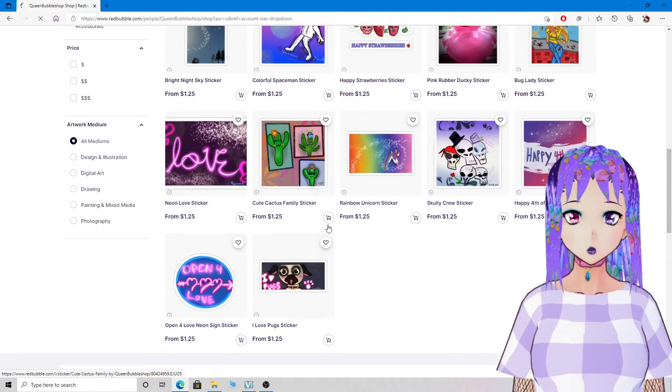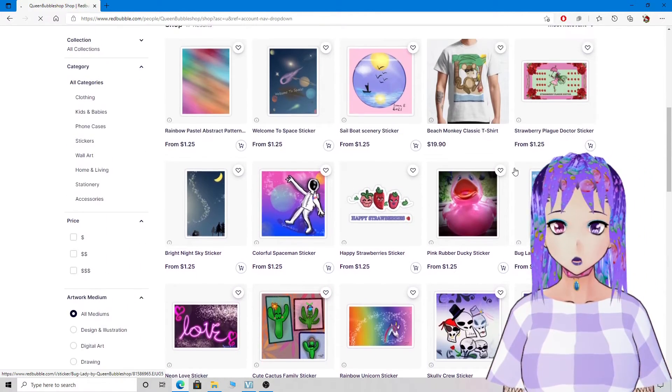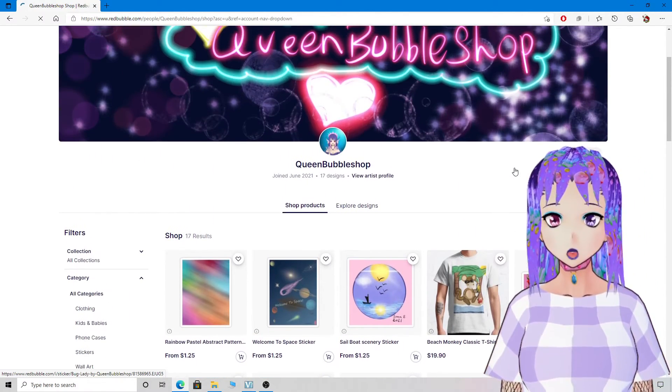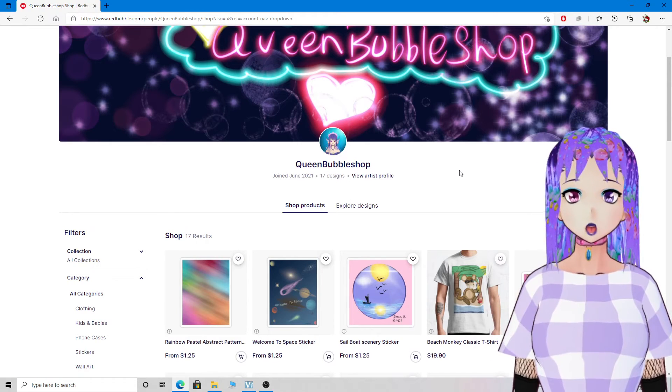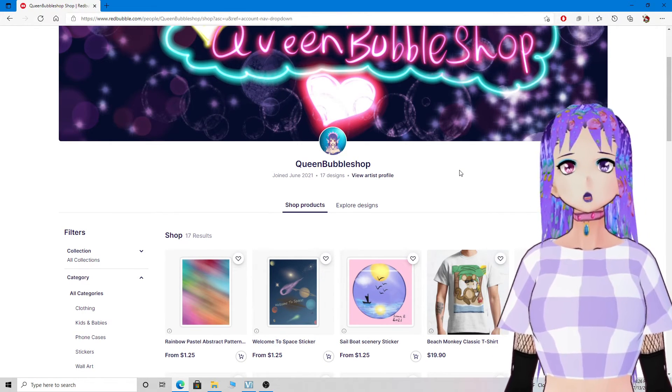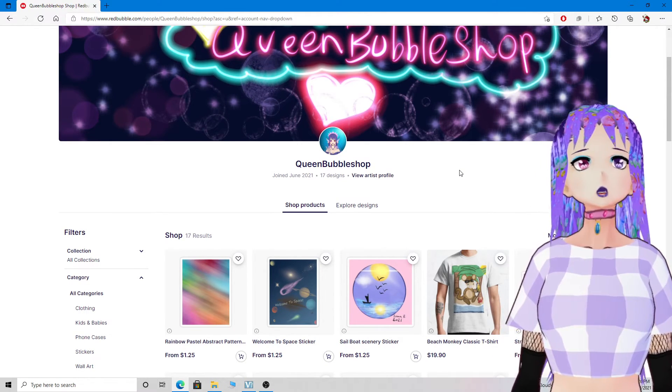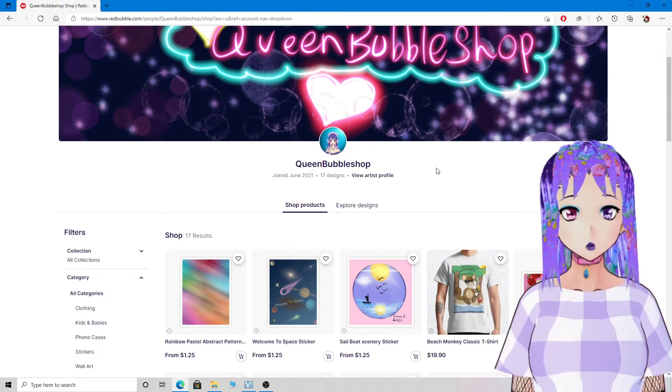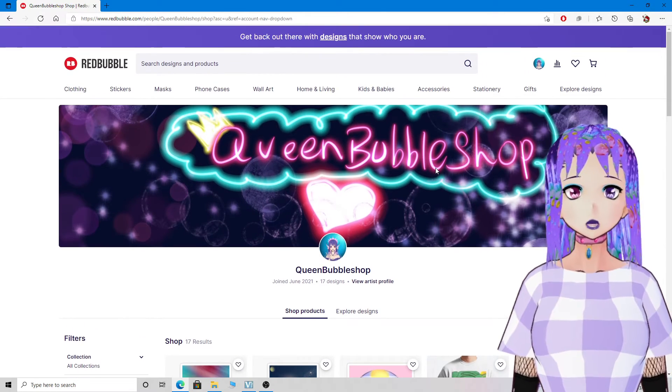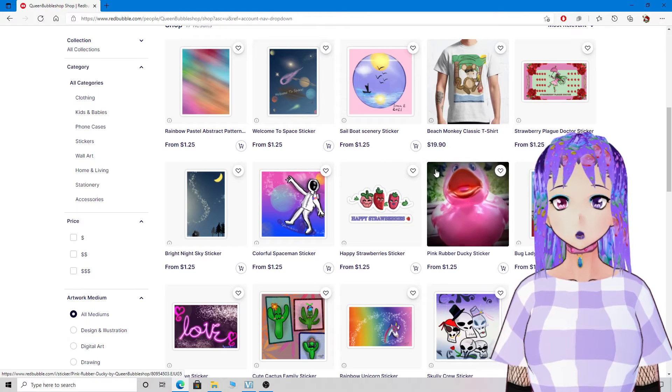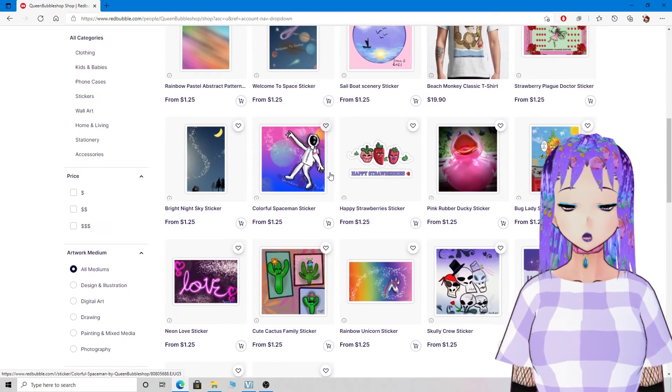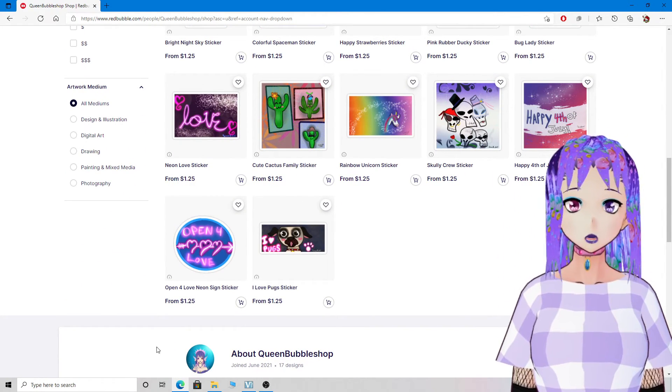You can get any of these designs here. Thank you for checking out my designs, my shop. I really appreciate it. Thank you for watching and clicking this video. I really appreciate everything.